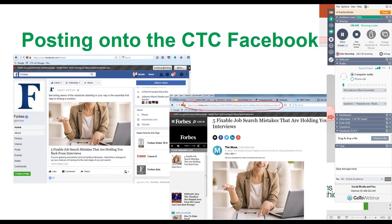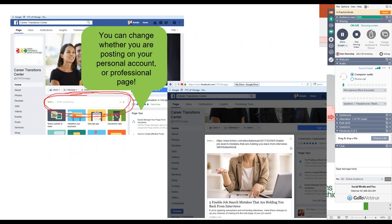First we're going to talk about posting onto the CTC Facebook page. You're going to find an article you would like to share onto the page and click on that article. Then you're going to copy the URL from the website. Once you do that, you're going to go to the CTC Facebook page and click on the box circled in the first picture, and paste the URL into that box.